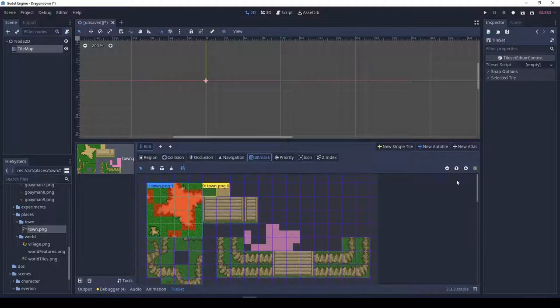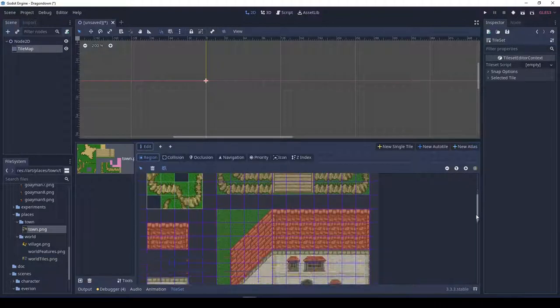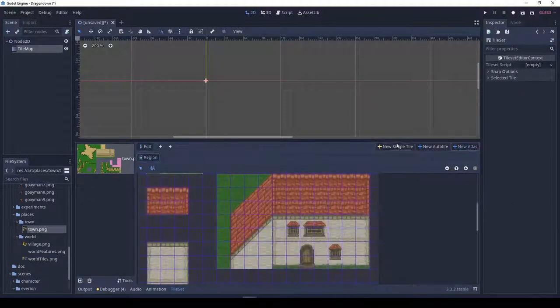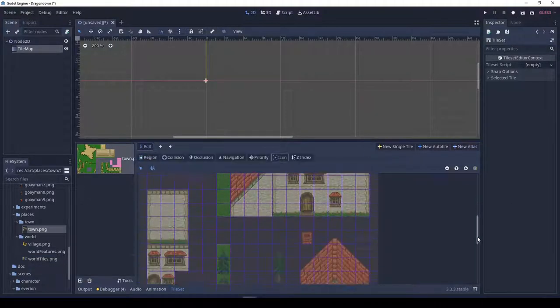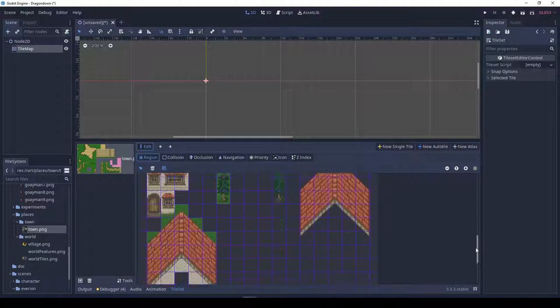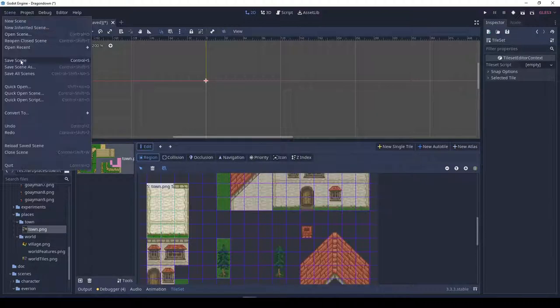After creating all those tiles, we probably want to make sure that they work well together. So I've opened up Godot here, and you can see the tile set in the bottom there. I was spending some time creating a bit mask.